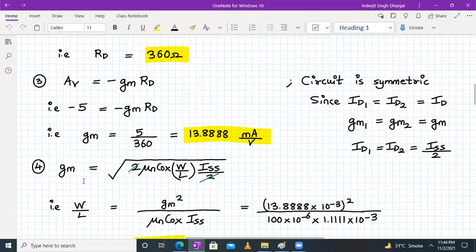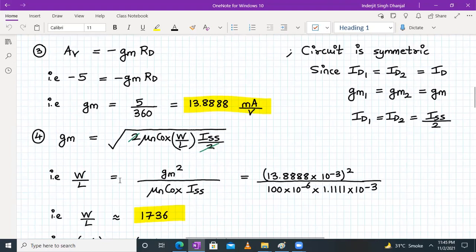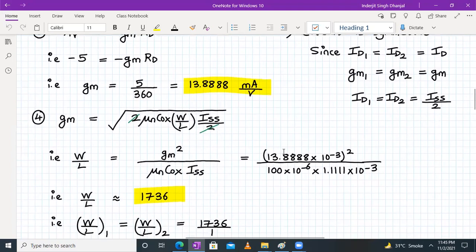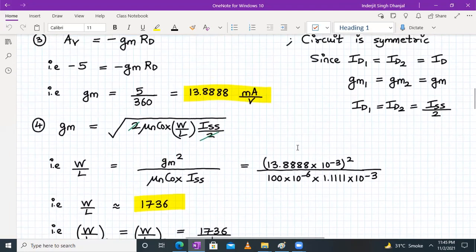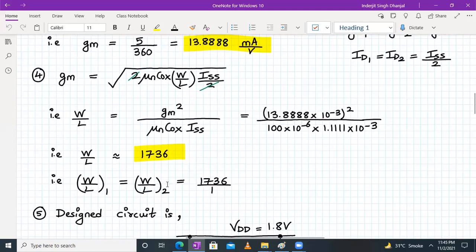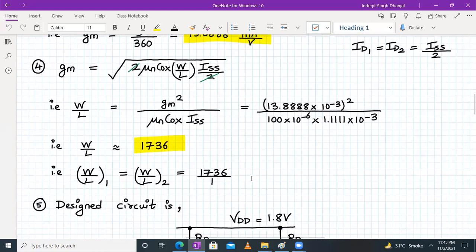In step 4, the only unknown is W/L. Squaring both sides: W/L = GM² / (μnCox × ISS). Substituting GM = 13.888 mA, μnCox = 100 μA/V², and ISS = 1.111 mA, we get W/L = 1736. Since both transistors are symmetric, W/L of M1 and M2 is both 1736.